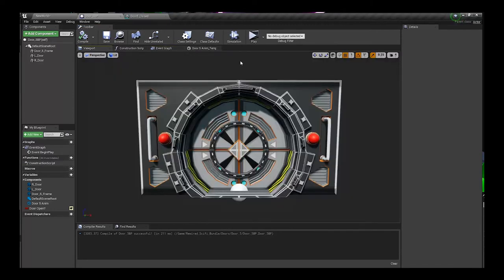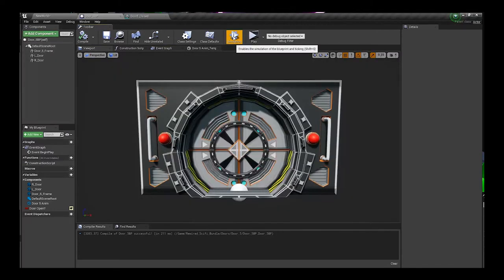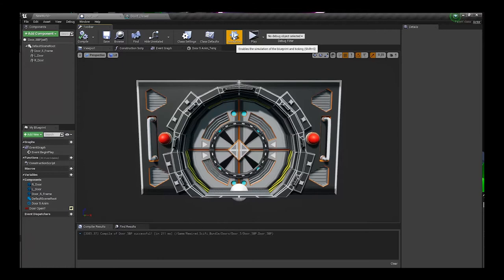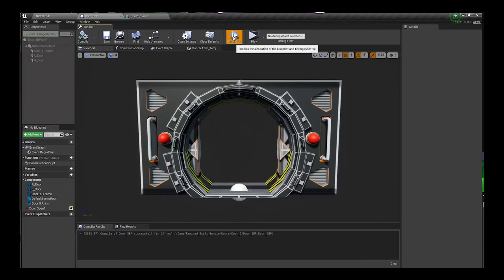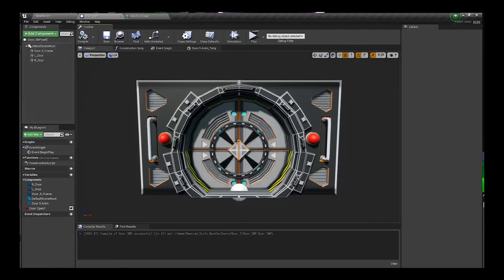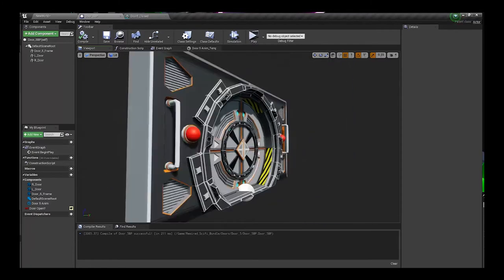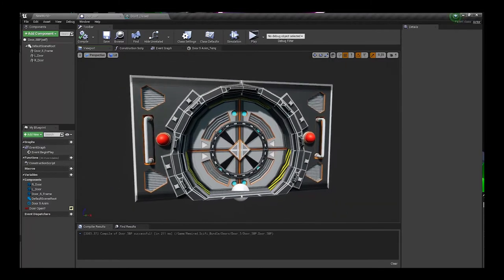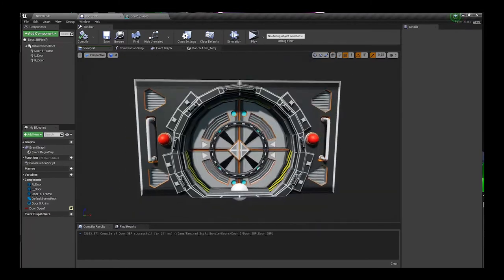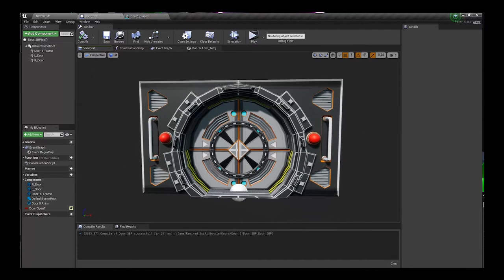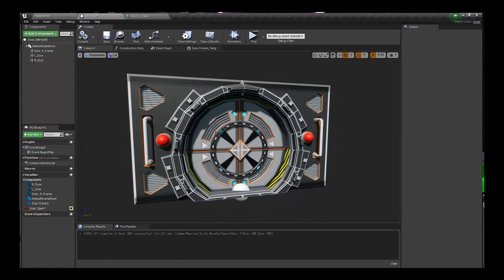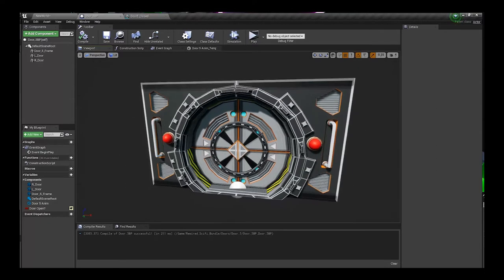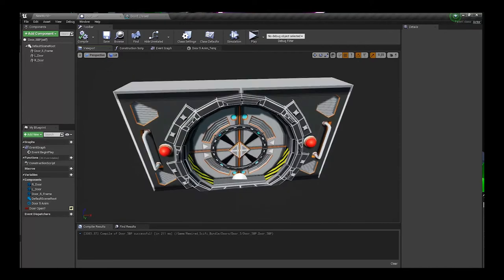Now let's say you picked which door you want to use and you want to actually set up the door so that it works, because right now it's on event begin play, and when you just start the level it's just gonna open up and stay open.